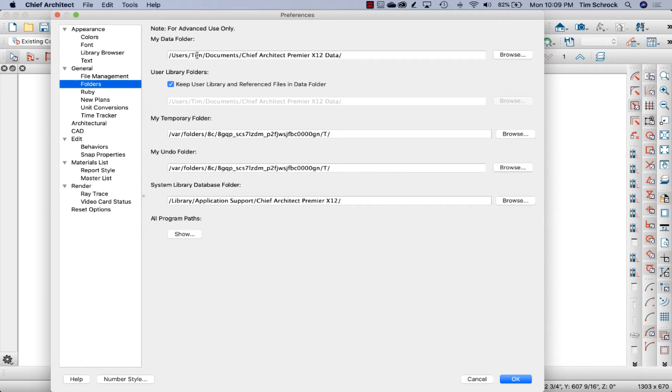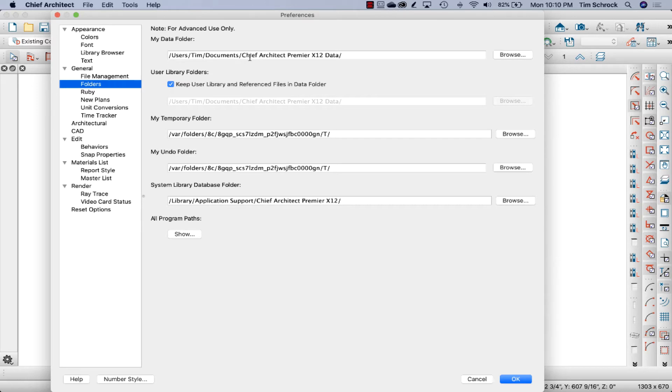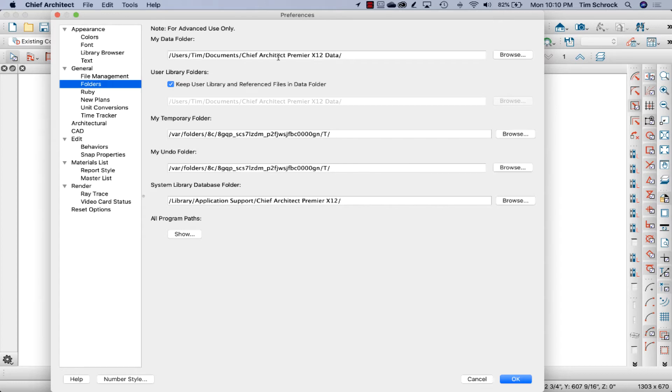And here is typically where, by default, Chief Architect will put it on the Mac. It'll put it in your Documents folder on a PC that's called My Documents. And after that is Chief Architect Premier X12 data. Now, of course, I'm using Chief Architect Premier, so that's what it's going to name it. I am not familiar with the other versions of Chief Architect, so I'm assuming it would do Chief Architect Interiors X12 data, something like that.